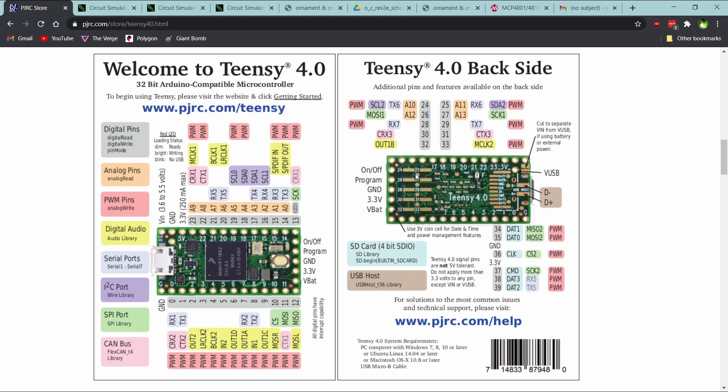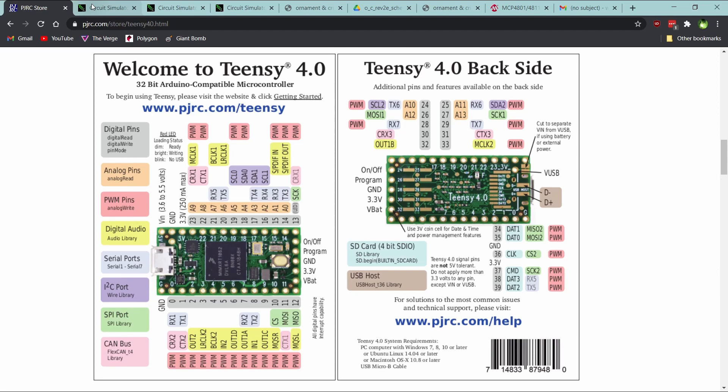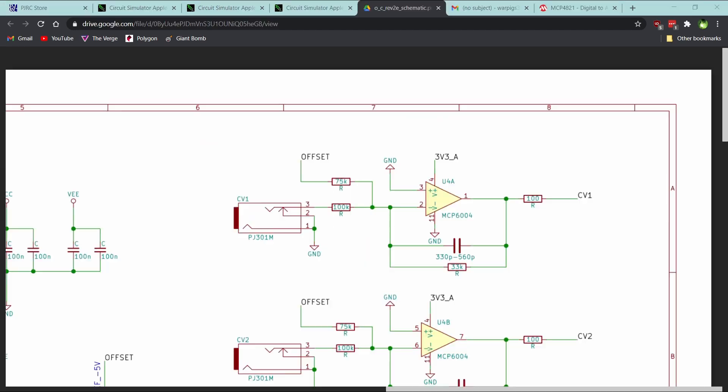Basically the limitations for your inputs are they're limited to 3.3 volts maximum. Anything above that could potentially damage it. I think it can survive up to 5 volts, but it can't read higher than 3.3 volts. So essentially what we have to do is take our negative 5 to positive 5 values from Eurorack world and get them down to the right values for the Teensy.